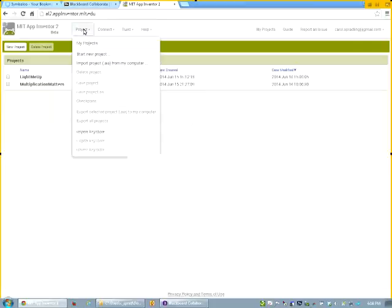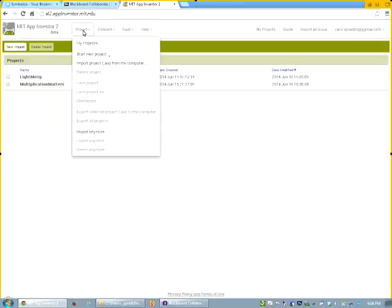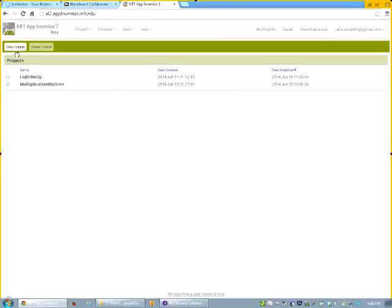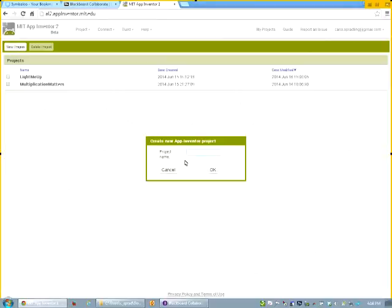When we create a project, we click on the project link, and we can see a list of all of our projects by doing this. But I'm creating a new project, so I'm going to click on the new button, new project button. And I'm going to call this app Hello Purr.